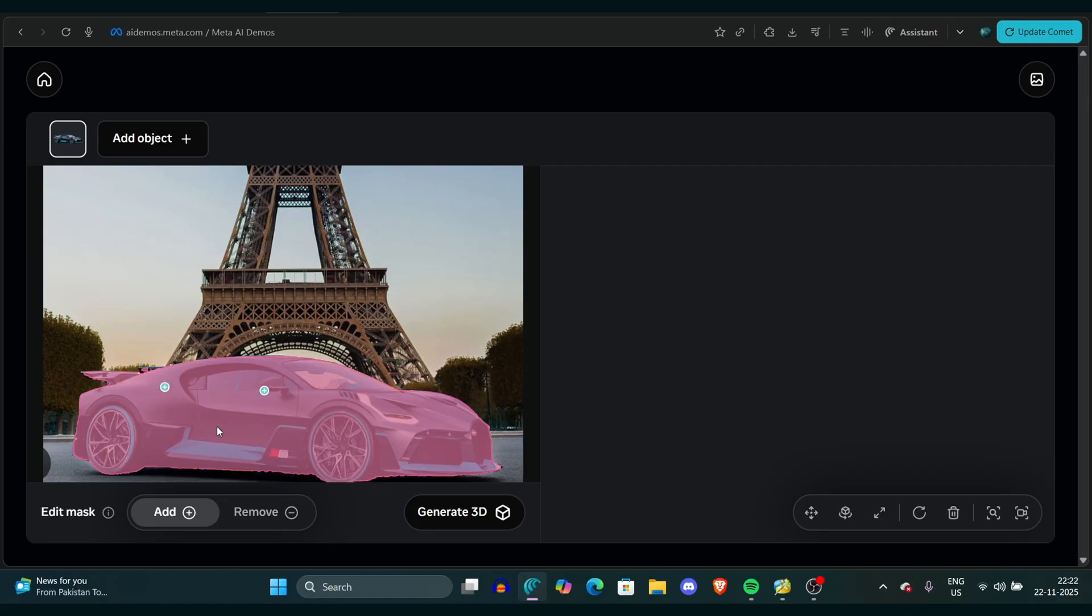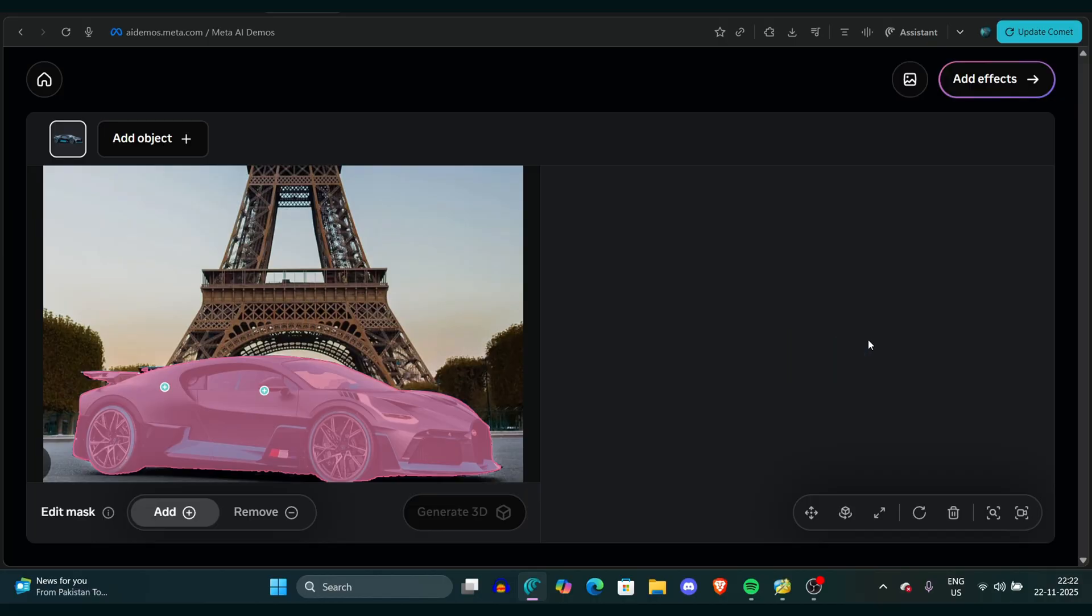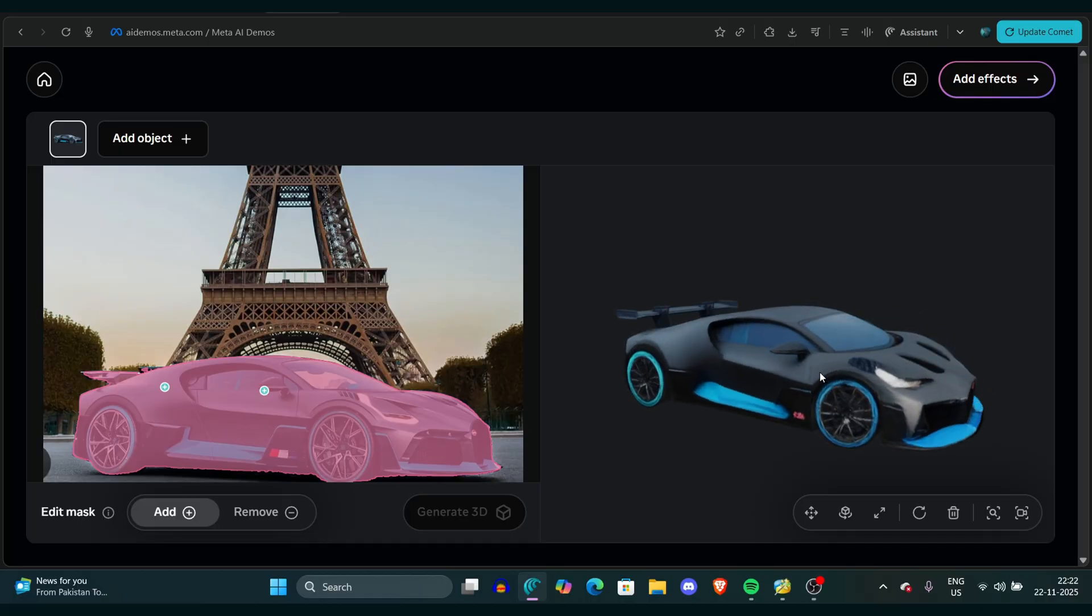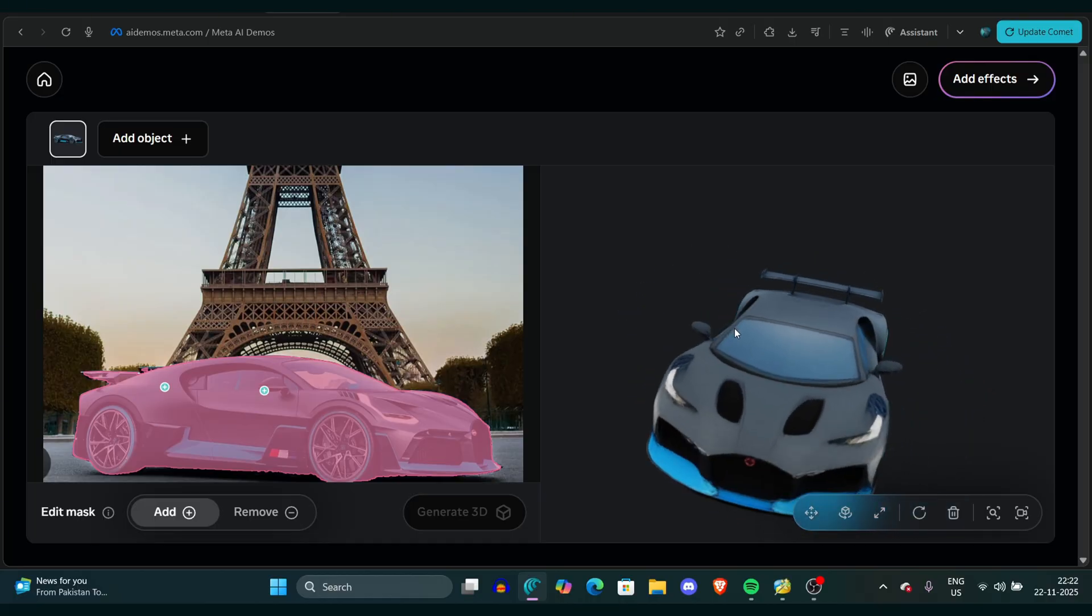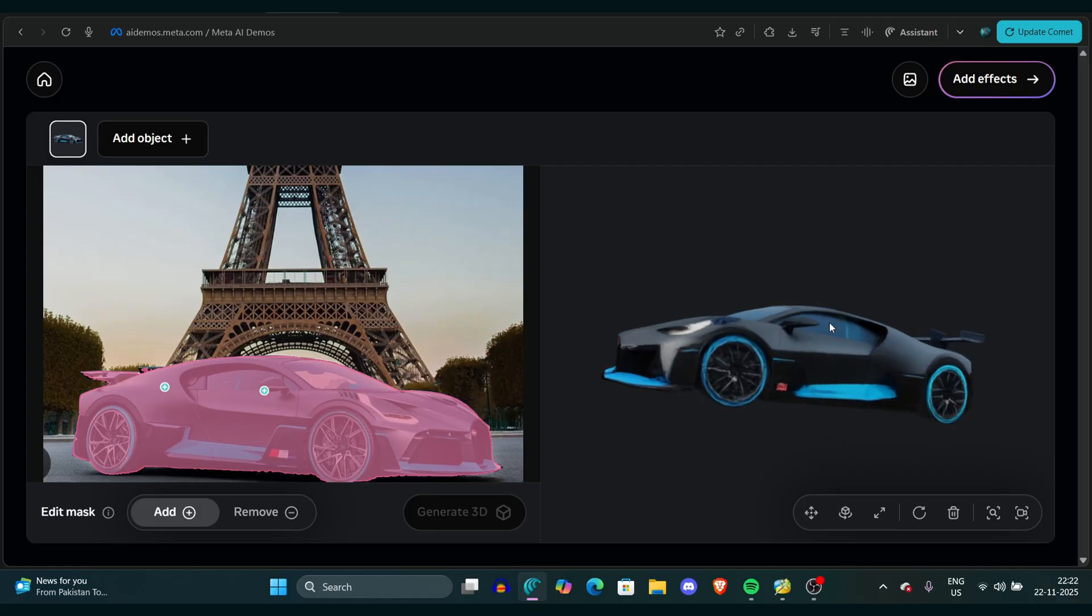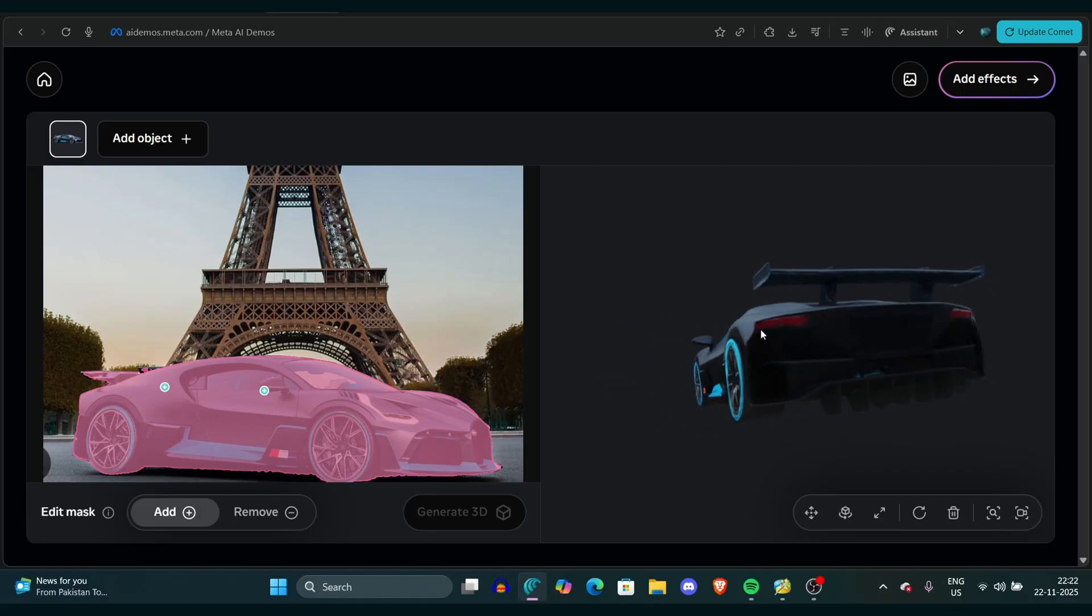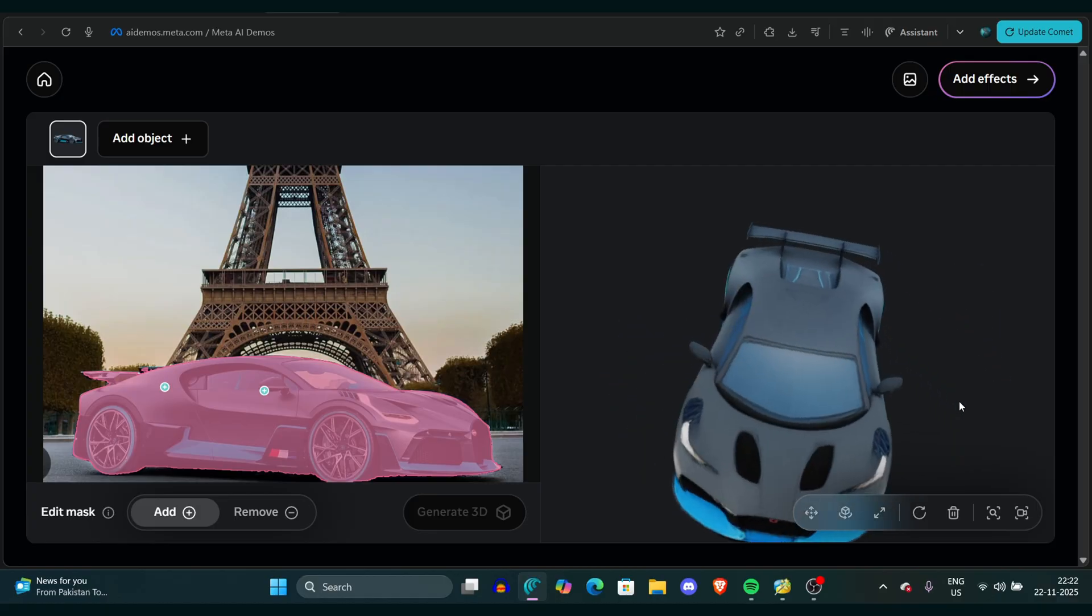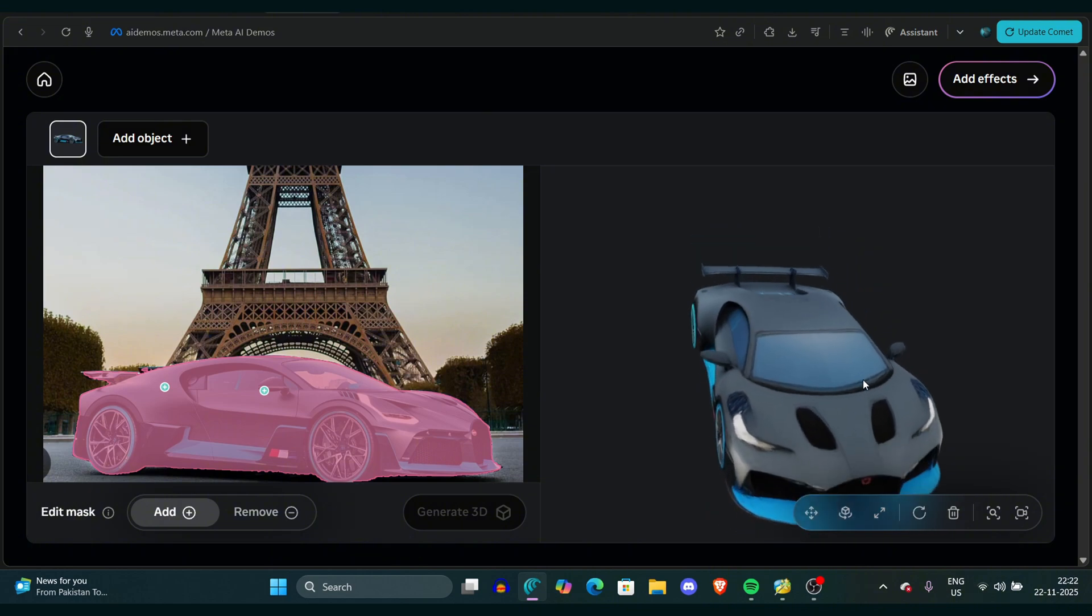This example is pretty different. I just took an image of the Eiffel Tower and a car. It's a Bugatti, I guess. I'm bad with cars, by the way, so apologize. Once we select the car here with just one click, the entire car is selected. Once we click on Generate 3D, oh gosh, I think this is one of the best examples of this video.